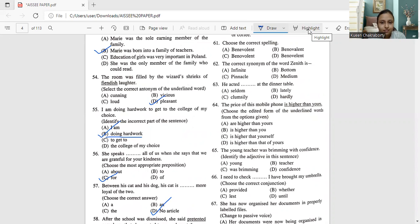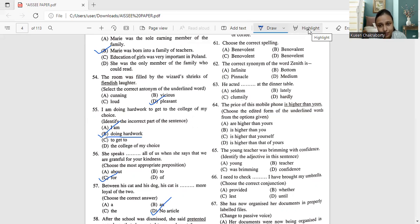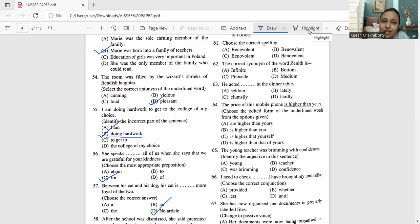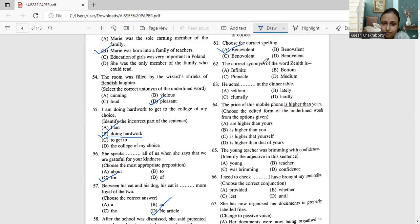Question 61: Choose the correct spelling of 'benevolent'. The options are B-E-N-E-V-O-L-E-N-T, B-E-N-O-V-A-L-E-N-T, B-E-N-O-V-O-L-E-N-T, or B-E-N-O-V-E-L-E-N-T. The correct spelling is B-E-N-E-V-O-L-E-N-T, which is option A.